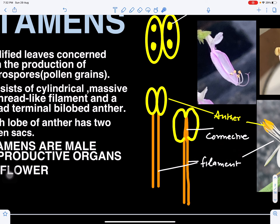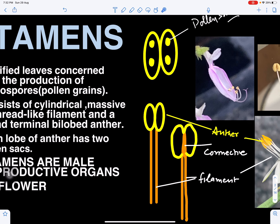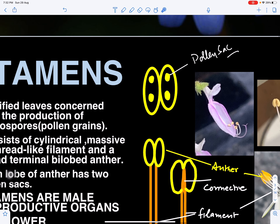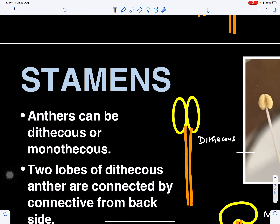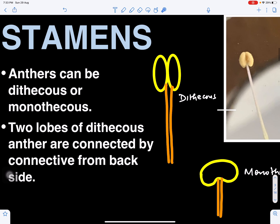If we cut a cross-section of the anther, we can see it may have four lobes or it may have two lobes. We can see pollen sacs present in the two lobes of the anther. In the next slide we'll see what is dithecous and what is monothecous anther.